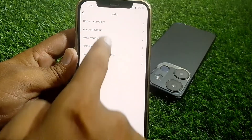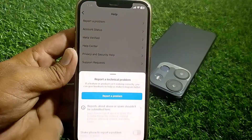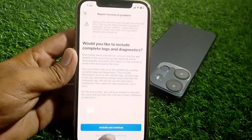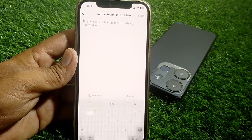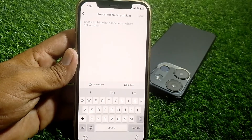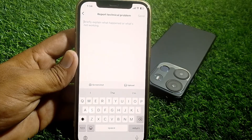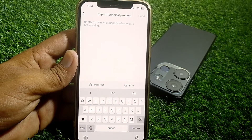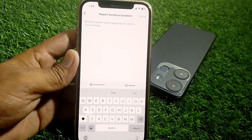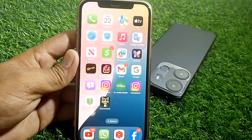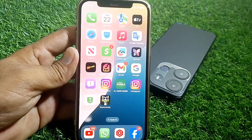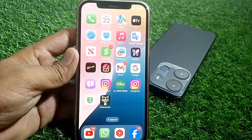If you don't have any violations, tap on 'Report a Problem', then tap on 'Report a Problem' again, then tap 'Include and Continue'. Briefly explain your problem, describe the issue, and after that Instagram will resolve your issue. That's pretty much it for today's video — if it was helpful please like and subscribe. Thanks for watching.